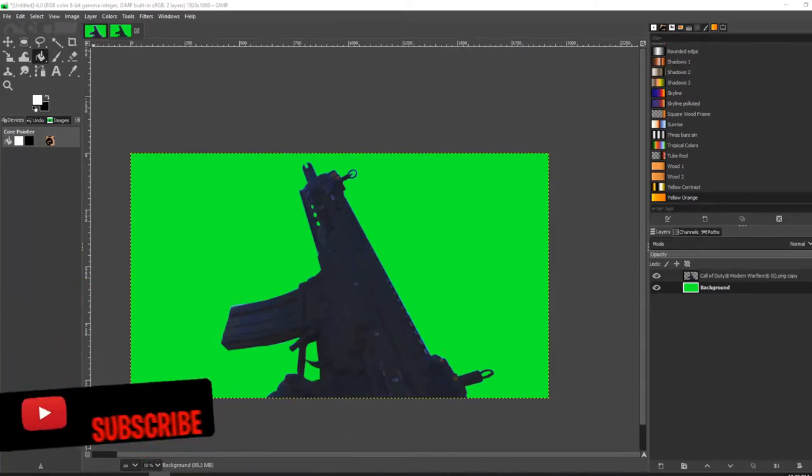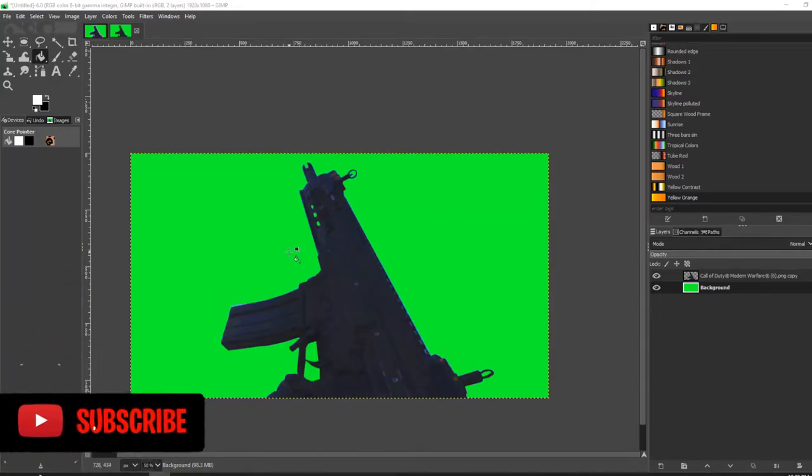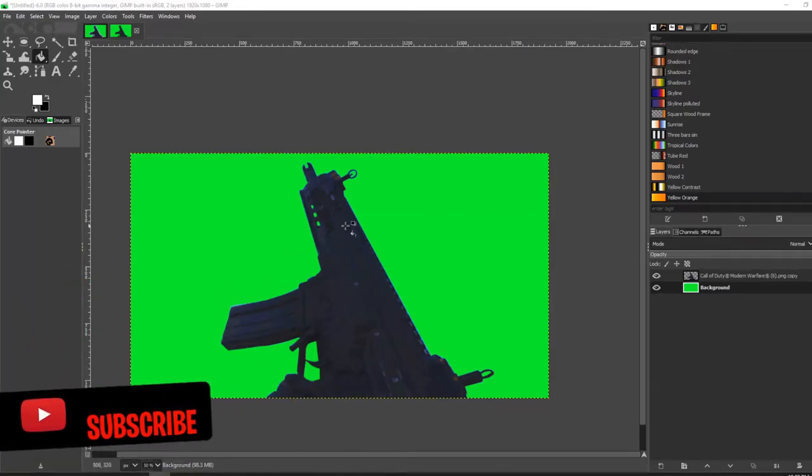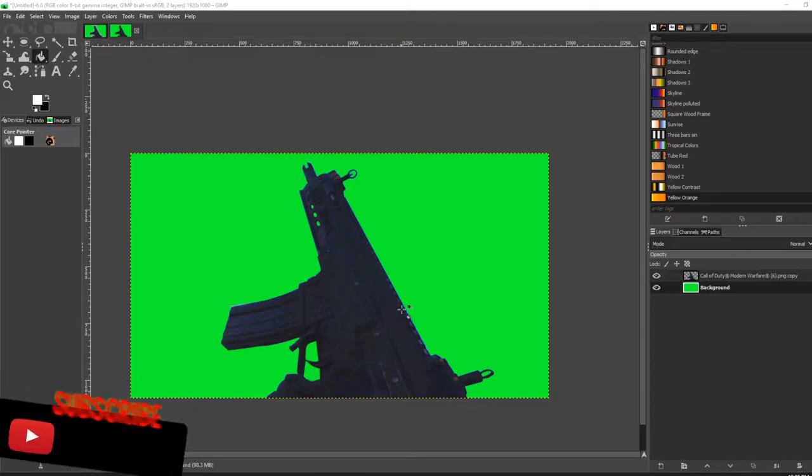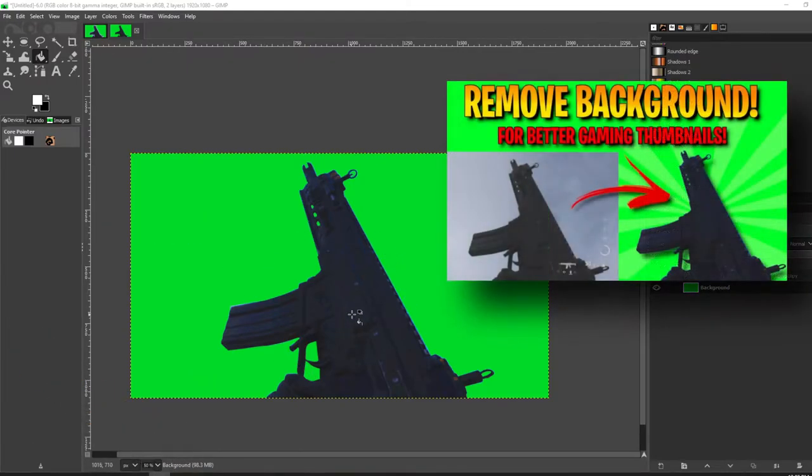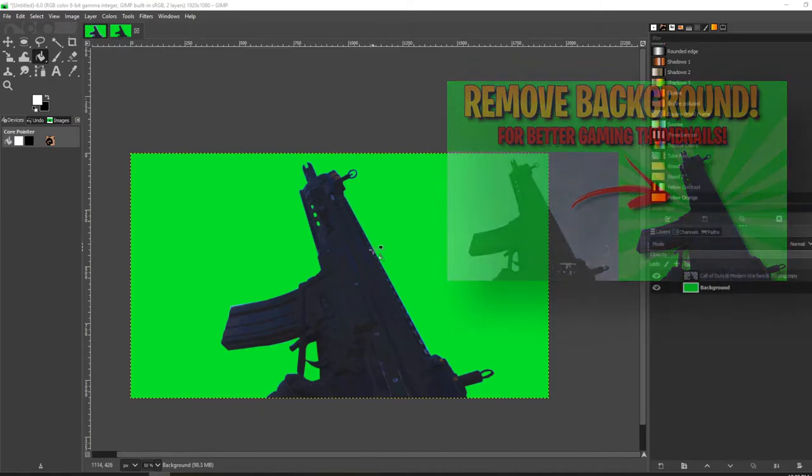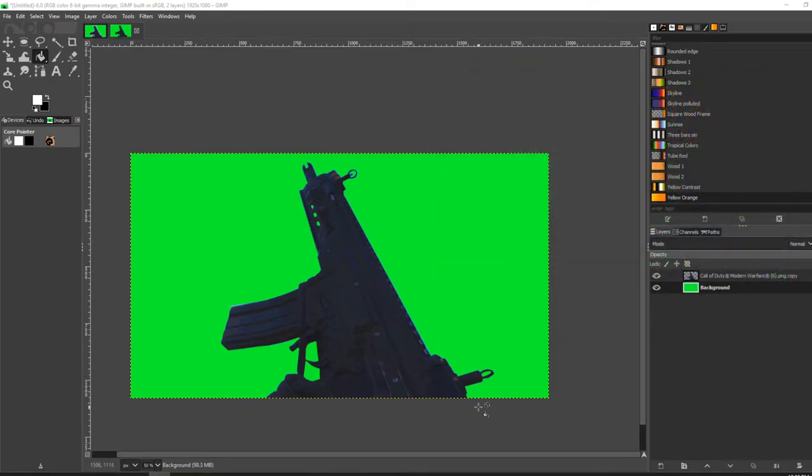Hello and welcome back to the channel. In my last video I showed you how to remove the background of this image, and in this video I'm going to show you how to add a glowing outline.